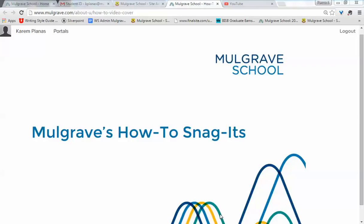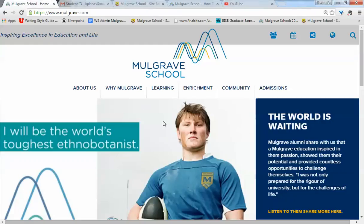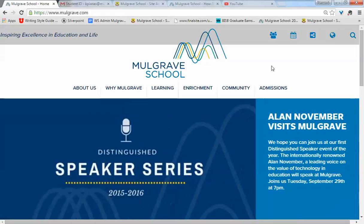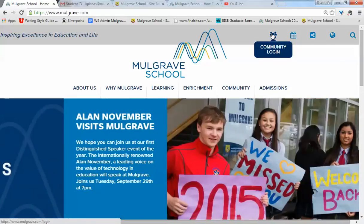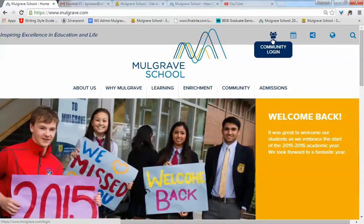Hi and welcome to another one of our popular Mulgrave how-to nuggets. Today I'll show you how you can find your student's ID number and this will help in setting up your cafeteria account.